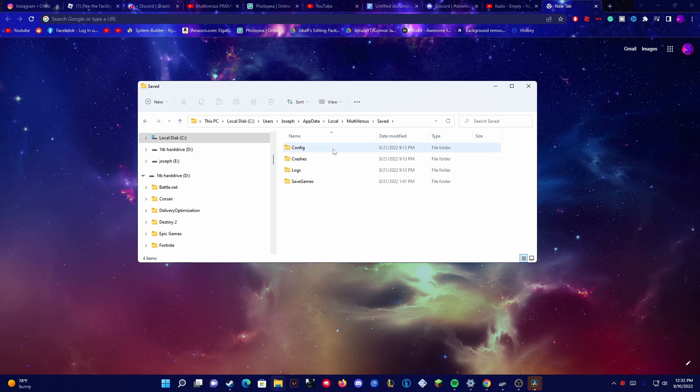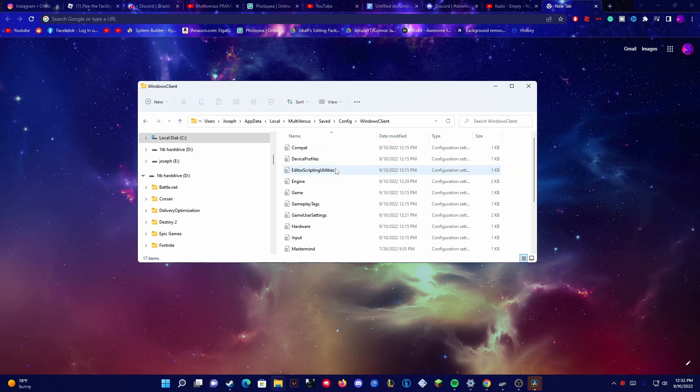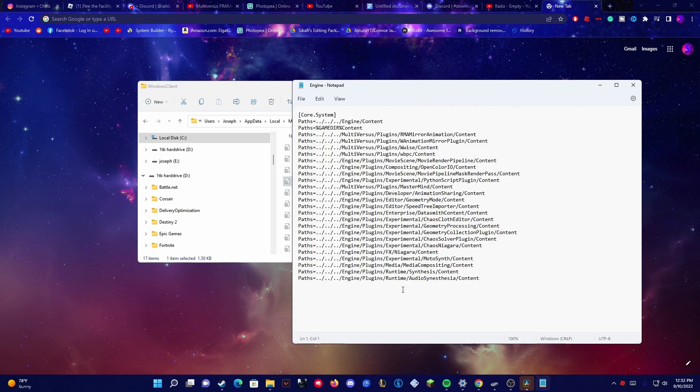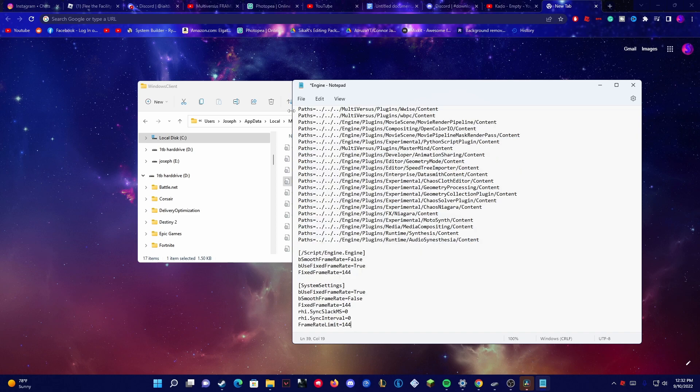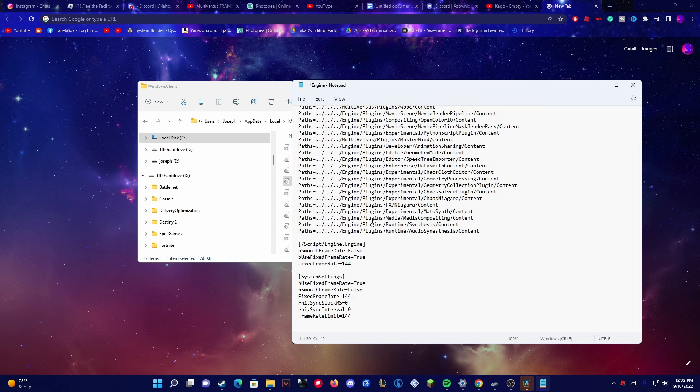click Config, Windows Client, and then Engine. Now once you get here you want to highlight the stuff here and press Ctrl+V. That will copy the code which you got from the description and then you're good.